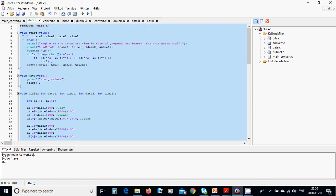We are going to define all those functions in date.c. In start, we are going to have a few variables: integers date1, time1, date2, time2, and character c. We are going to ask: give me two datums and time in the form of year-year-year-year, month-month, day-day, hour-hour, minute-minute, second-second, and for quit press Ctrl+C.